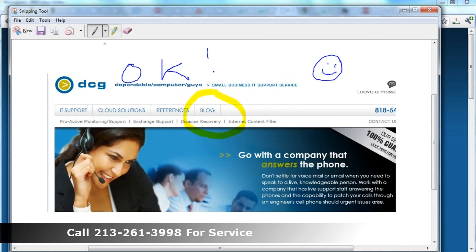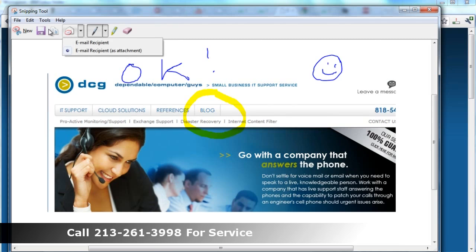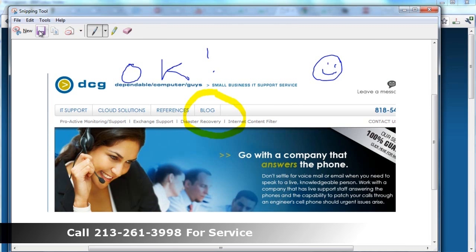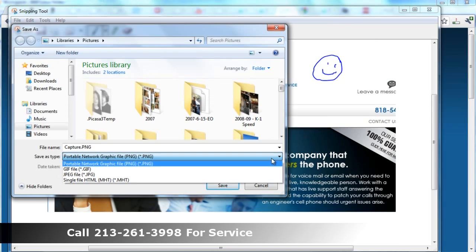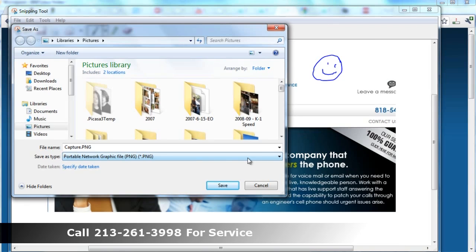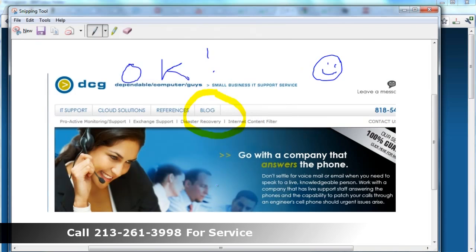And when you're done, you can mail it, email it, or save it. I'm going to talk about saving first. When you go to save it, it gives you three formats: PNG, GIF, and JPEG. I recommend PNG because it's scalable and it works with just about everything these days. If in doubt, JPEG is a pretty safe bet. So just name it and save it.